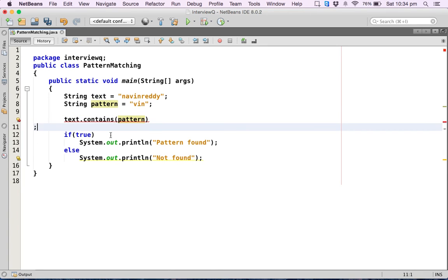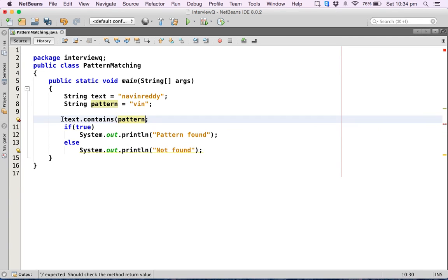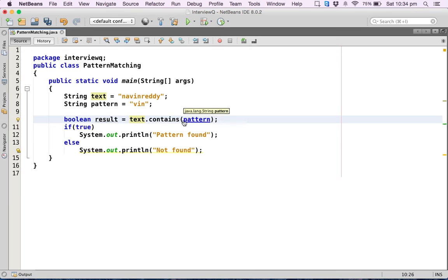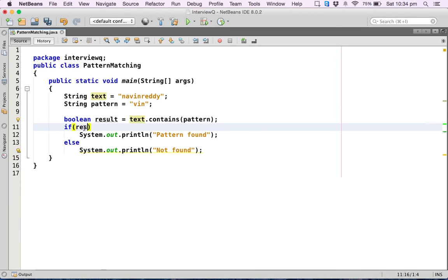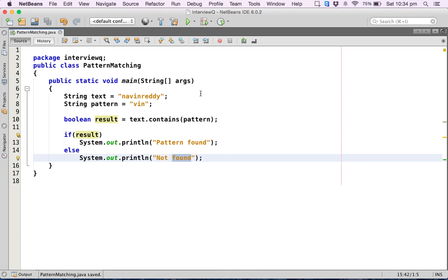So if this pattern is there in the text, it will give you true. What we can do is say boolean result equals text dot contains pattern. If it returns true, we have to say result instead of true. So if it returns true, it will print pattern found, otherwise not found.